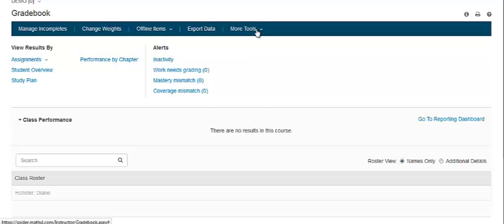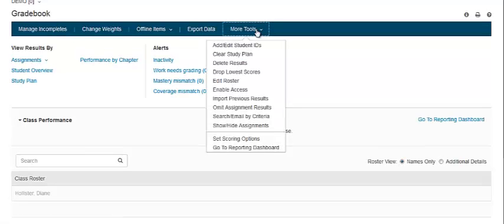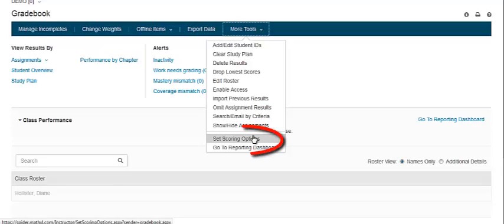To access this page, go to your gradebook, click More Tools, and scroll down to Set Scoring Options.